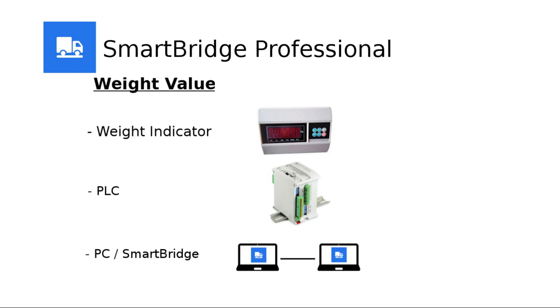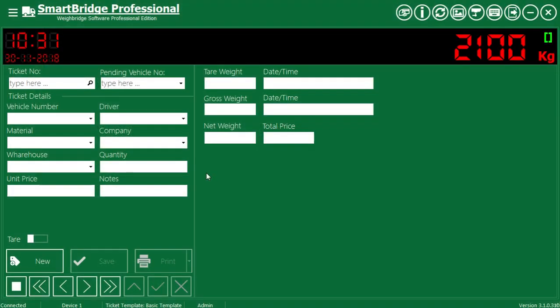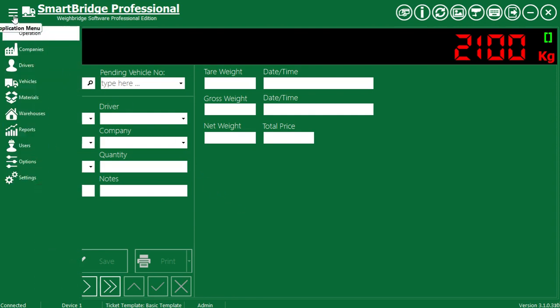First, let's see how to make SmartBridge share or transmit the weight value over network. Here in this computer, SmartBridge is connected to a weight indicator. Let's see how to transmit the weight value from this SmartBridge instance.